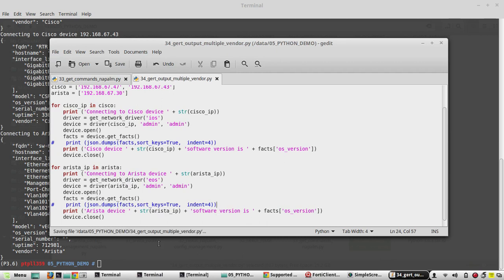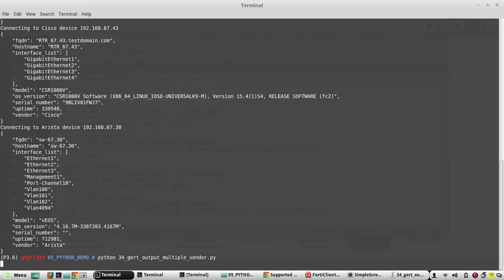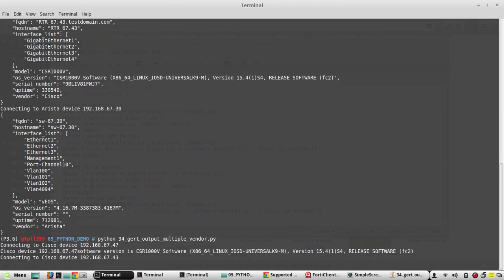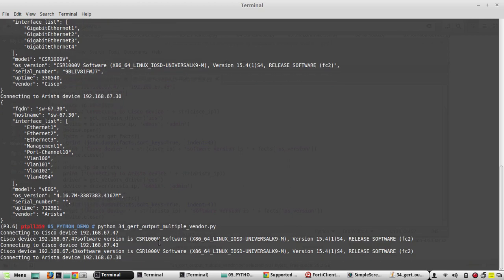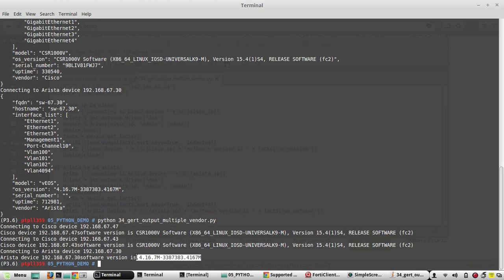We will try to execute it now. Yeah, so it prints Cisco device 6747 software version is CSR1000v and Arista device 6730 software version is 4167m.